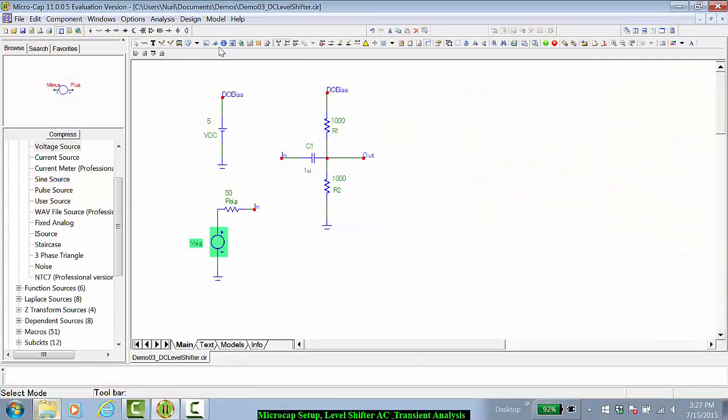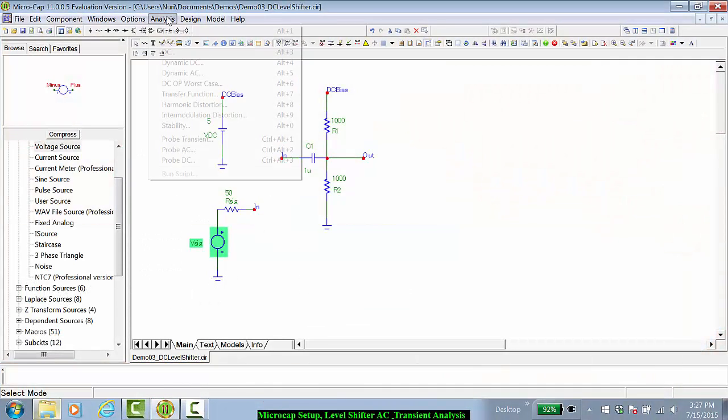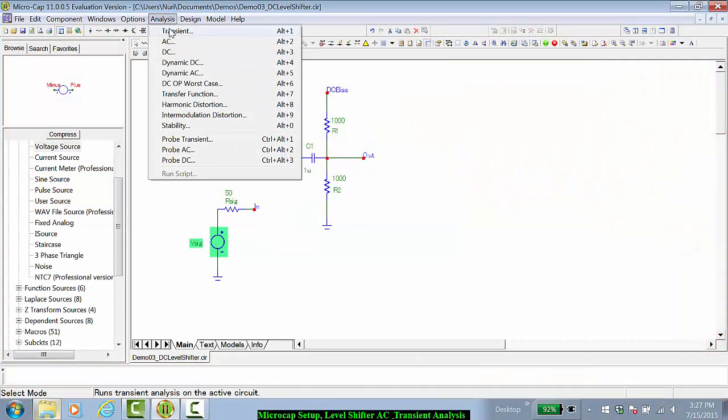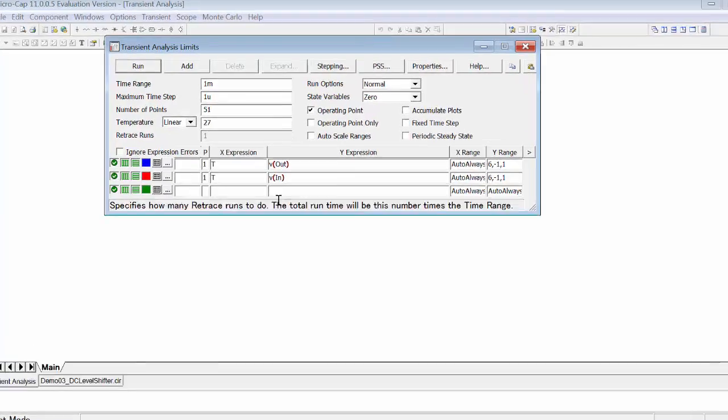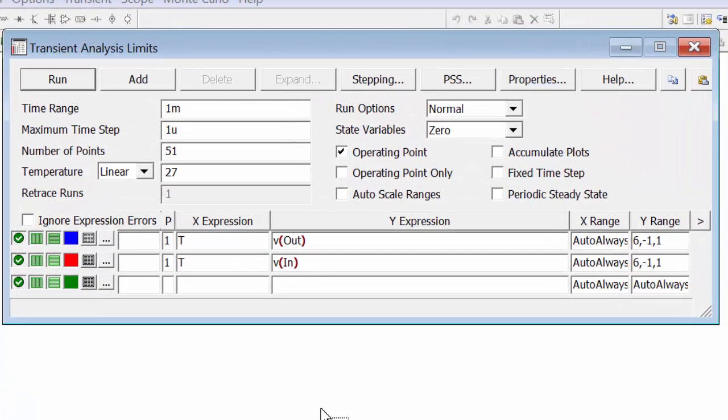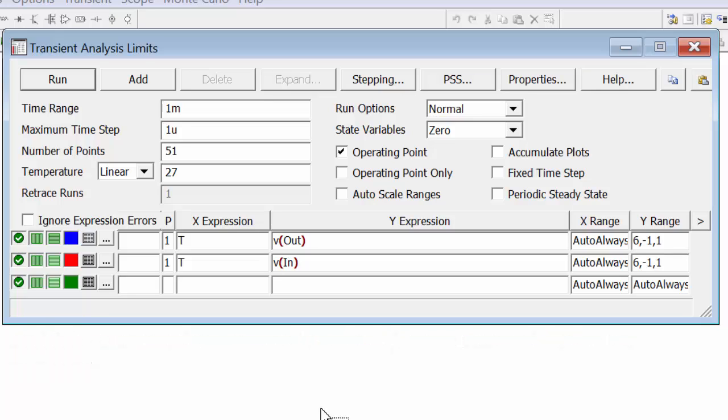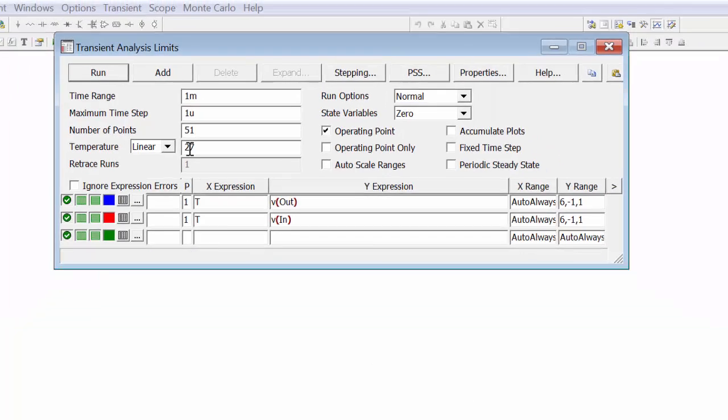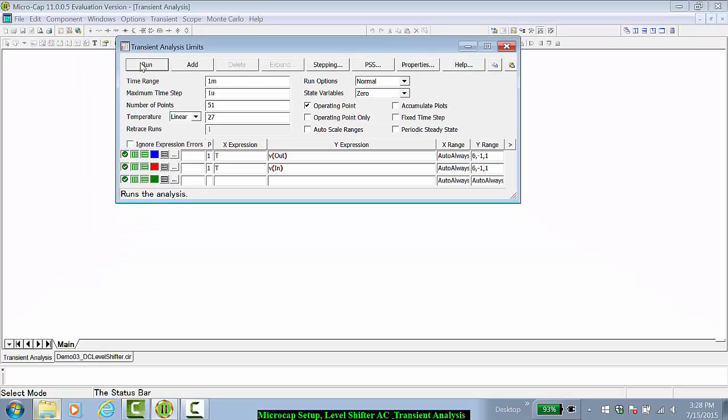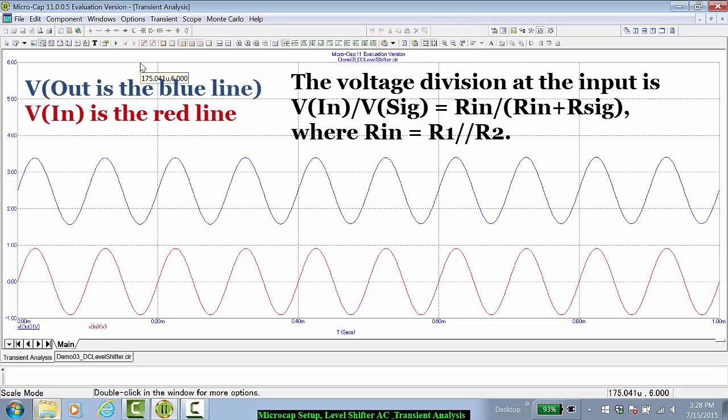Now let's look at the transient simulation of this circuit. We have a 10 kilohertz signal, so to get 10 periods, we can do a 1 millisecond simulation. Note that I intentionally set the y-axis range from minus 1 volt to plus 6 volts with a 1 volt step. And I'm going to plot both V in and V out.